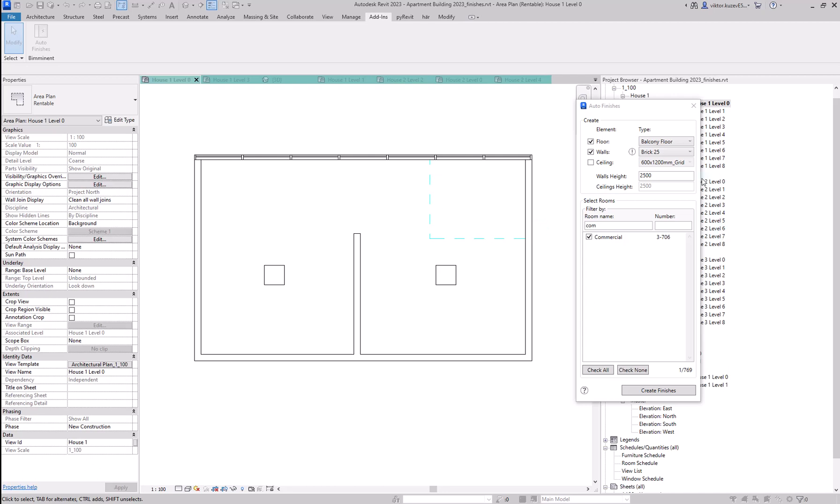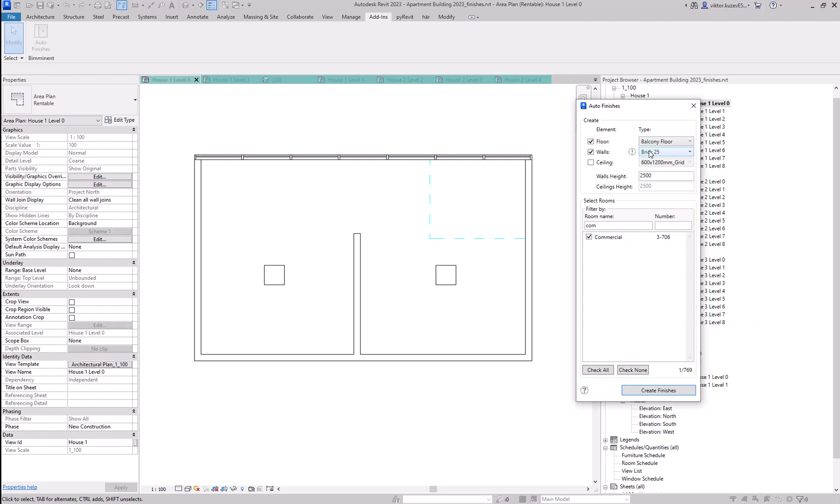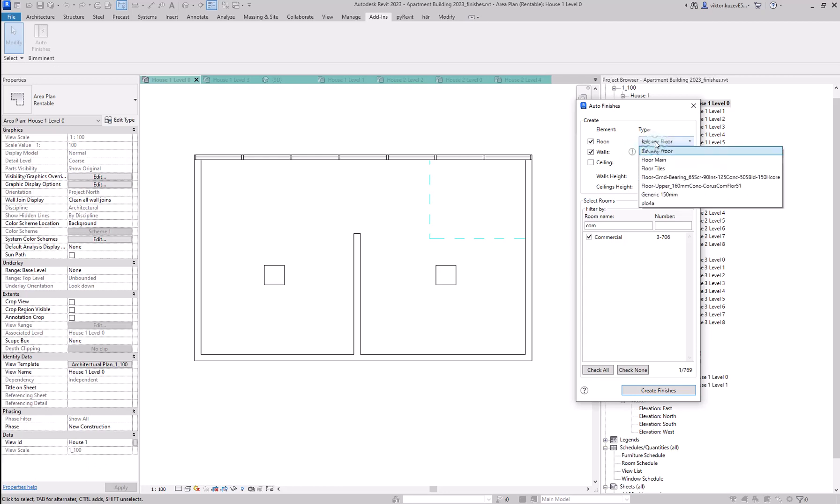Additionally, when your selected wall type is of a wall that is thicker than a certain thickness, you have this warning here that this thickness could create problems. Let's try and see what happens.